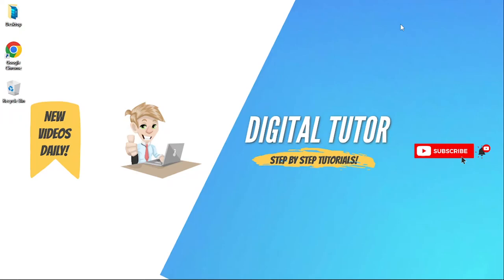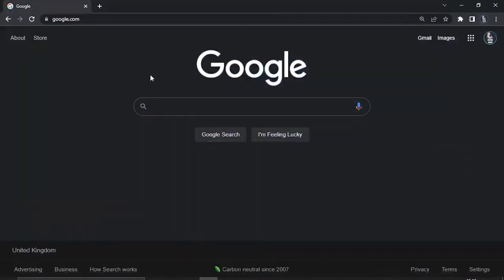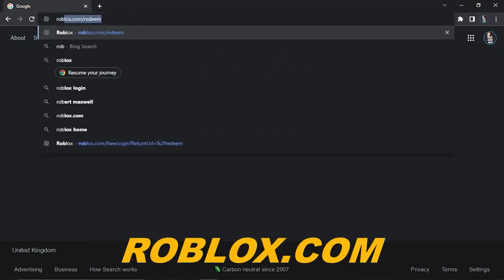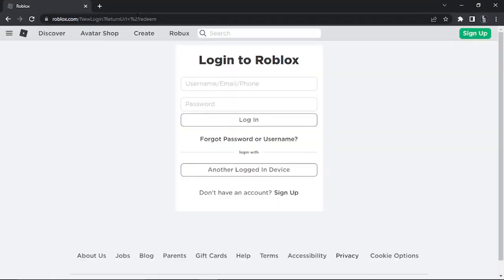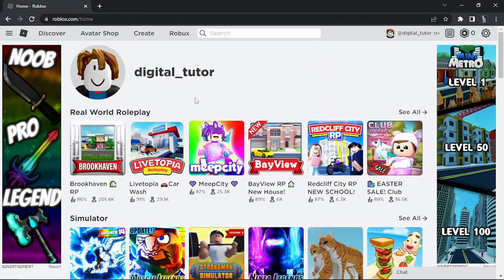In this video I will show you how to remove an email address from your Roblox account. The process is actually very easy, so with that being said let's get straight into it. The first thing you're going to want to do is open up a new internet browser and come across to the official Roblox website, which is roblox.com. From here, if you're not already, you're going to want to go ahead and log into your account in order to remove your email address.